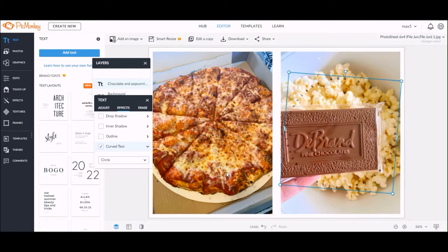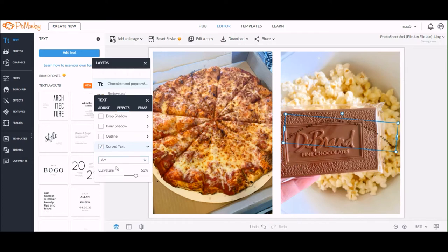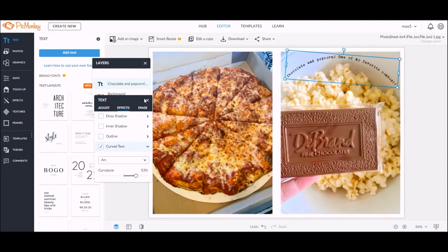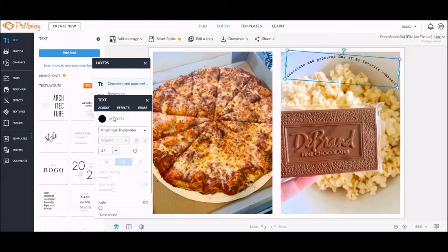You can also change the shape of the text into a full circle just by clicking that little drop-down box and changing it to circle. But for me I just want to keep it as an arc.